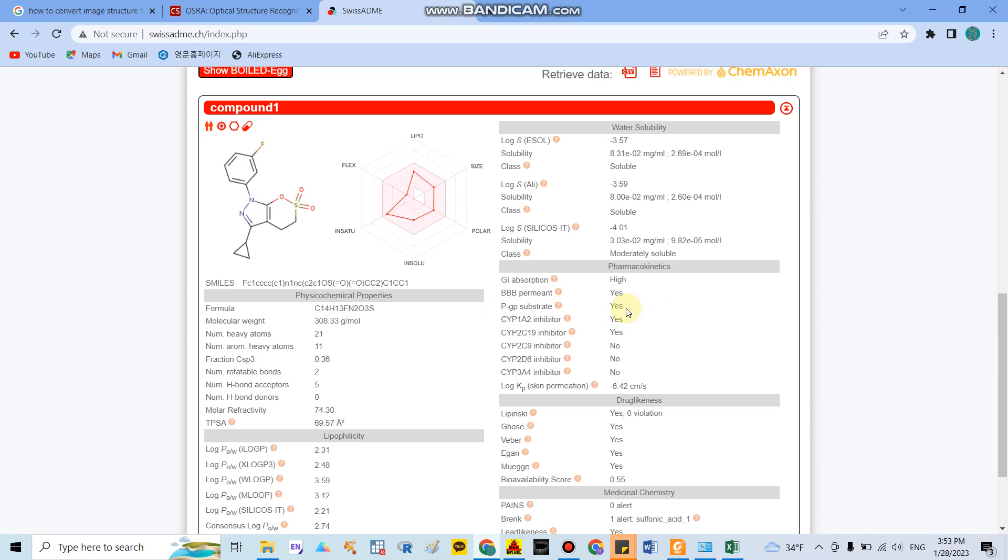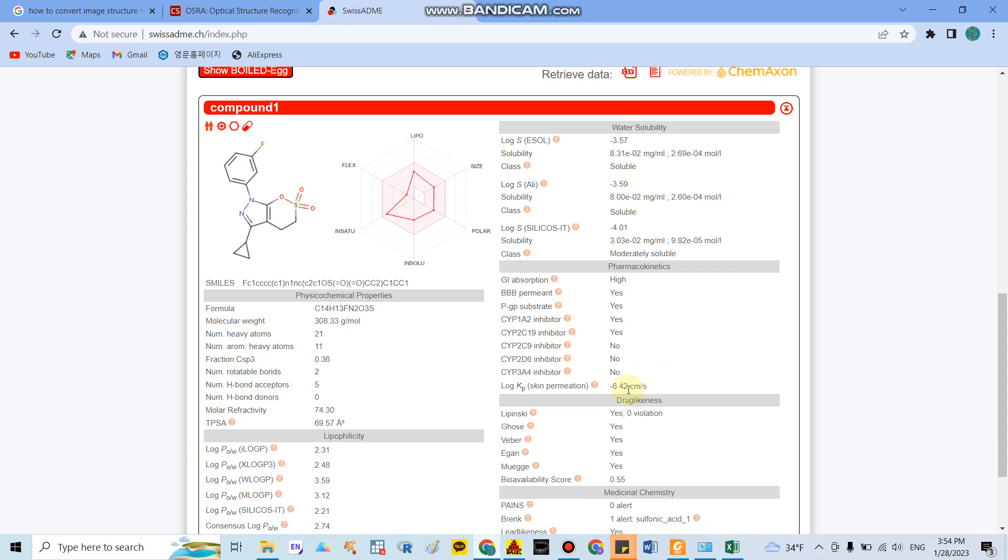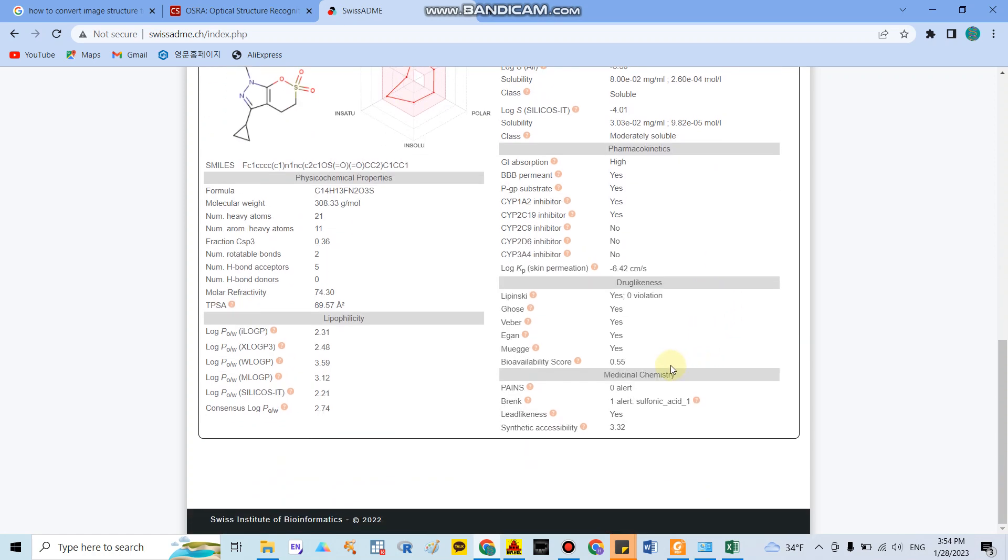Here they have inhibitors of two important metabolites in the liver - CYP1A2 and CYP2C19. And here this structure can absorb in the skin with approximately minus 6.2 centimeter per second.